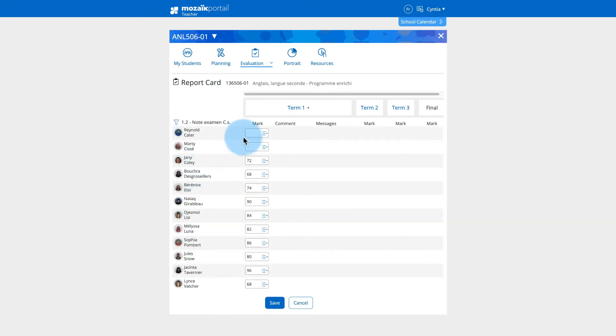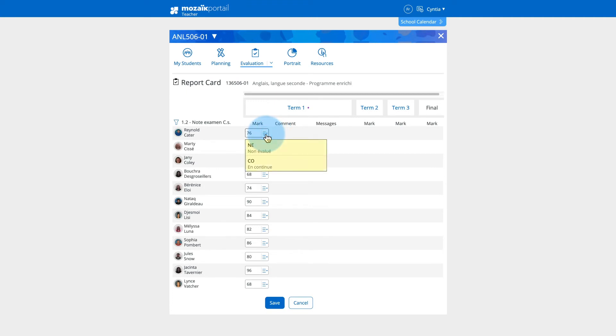Enter or change the final marks for each of the competencies and sub-competencies evaluated during the term. More options are listed using the down arrow next to the menu icon at the right of the mark entered, if they are made available by your institution.